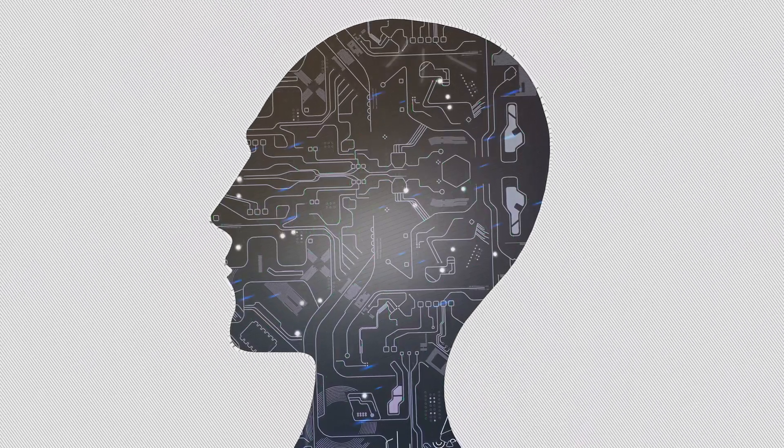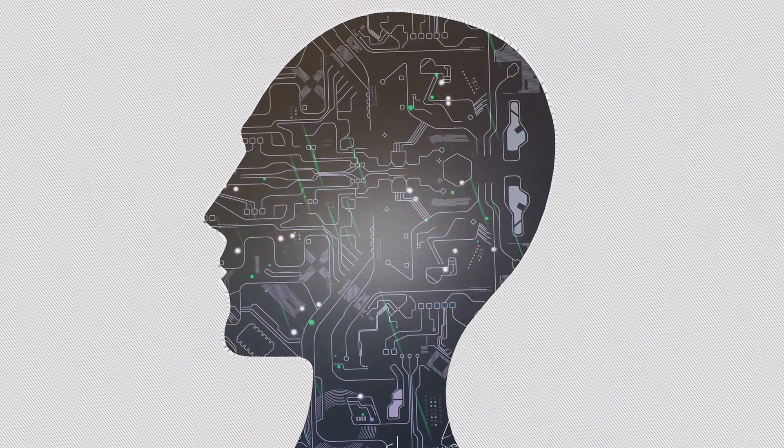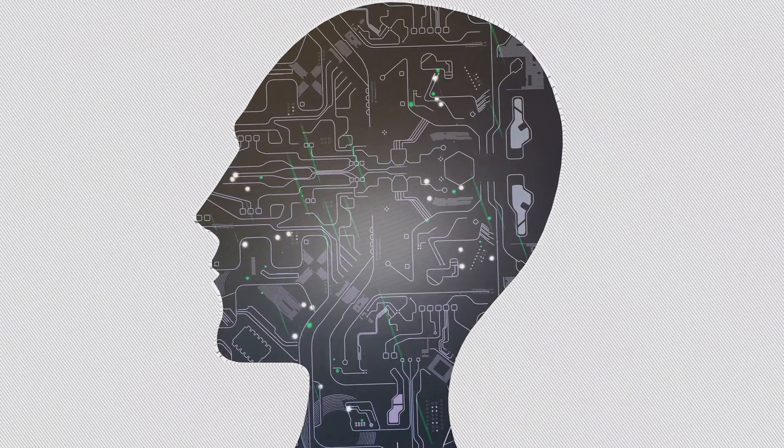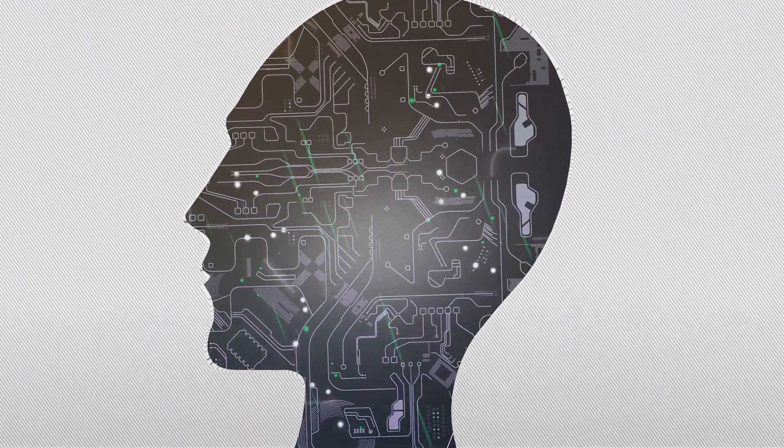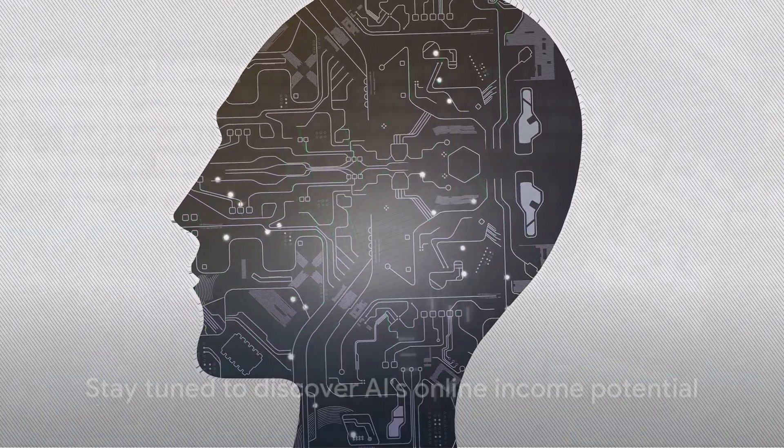Now, you might be asking, how can this AI model help me earn money online? Stay tuned to find out.